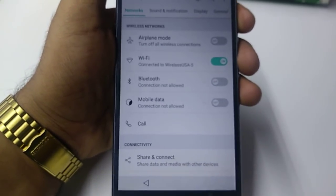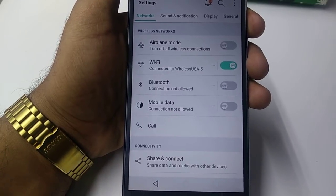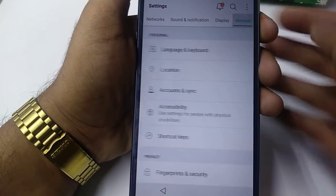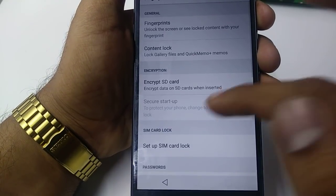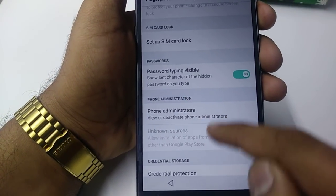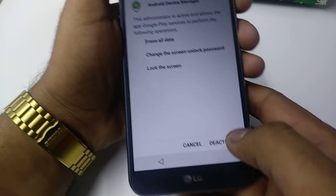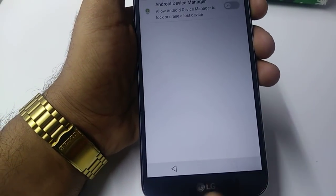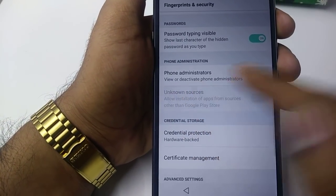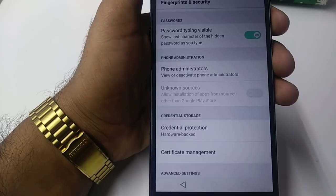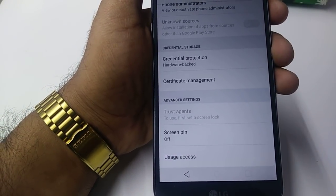Once you are on this screen, the most important thing is: first go to General, then go to Fingerprint and Security, and you will see the Phone Administration — you will turn it to deactivated. Second, you can see Unknown Sources is not working here, but we will do something to enable it.